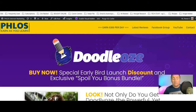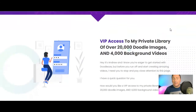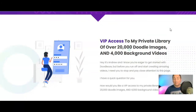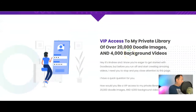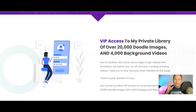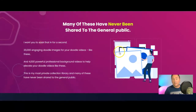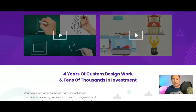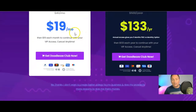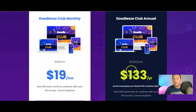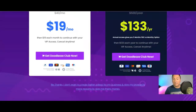Let me tell you about the upsells. Upsell number one is the Club, which is pretty impressive. You get VIP access to Andrew's private library of over 20,000 doodle images and 4,000 background videos. With the front end you get 500 doodle sketch images and 100 full HD background videos, but the Club gives you 20,000 doodle images in SVG format ready to go, plus 4,000 background videos. This is $19 a month, or you can pay $133 for a full year at a massive discount.